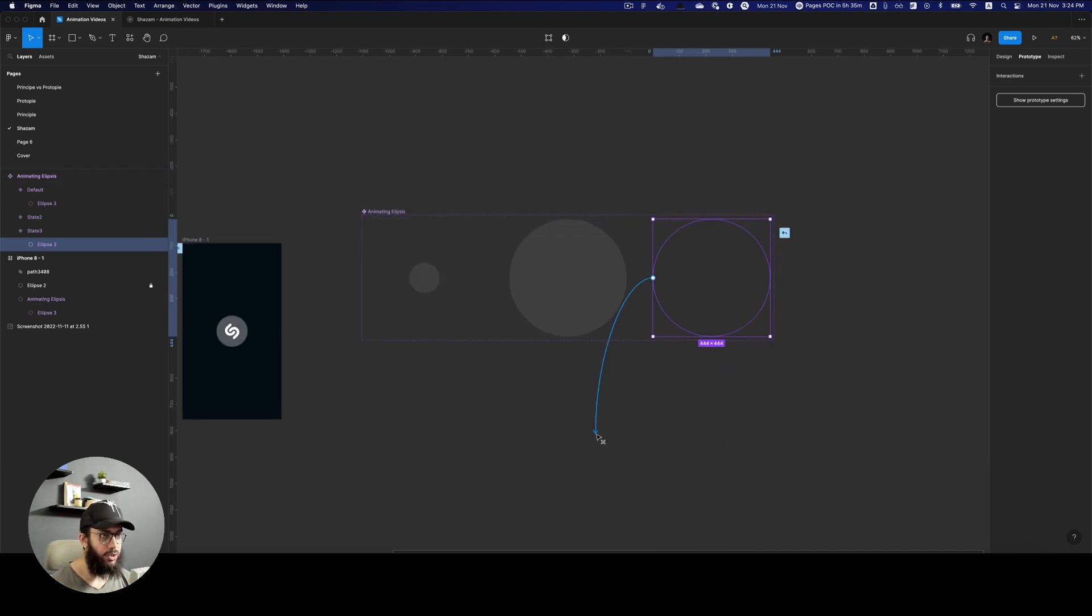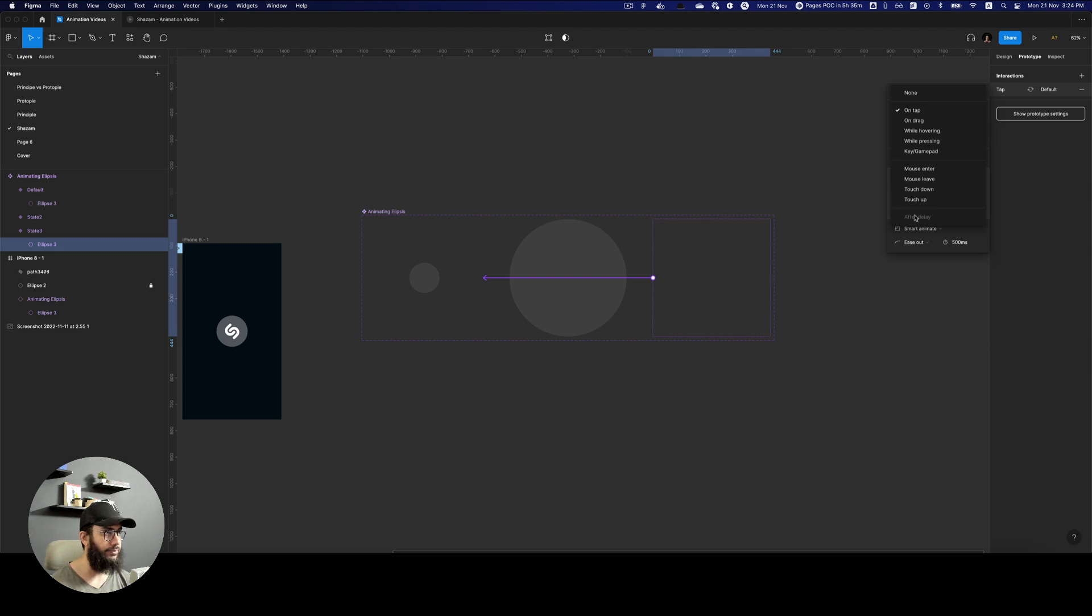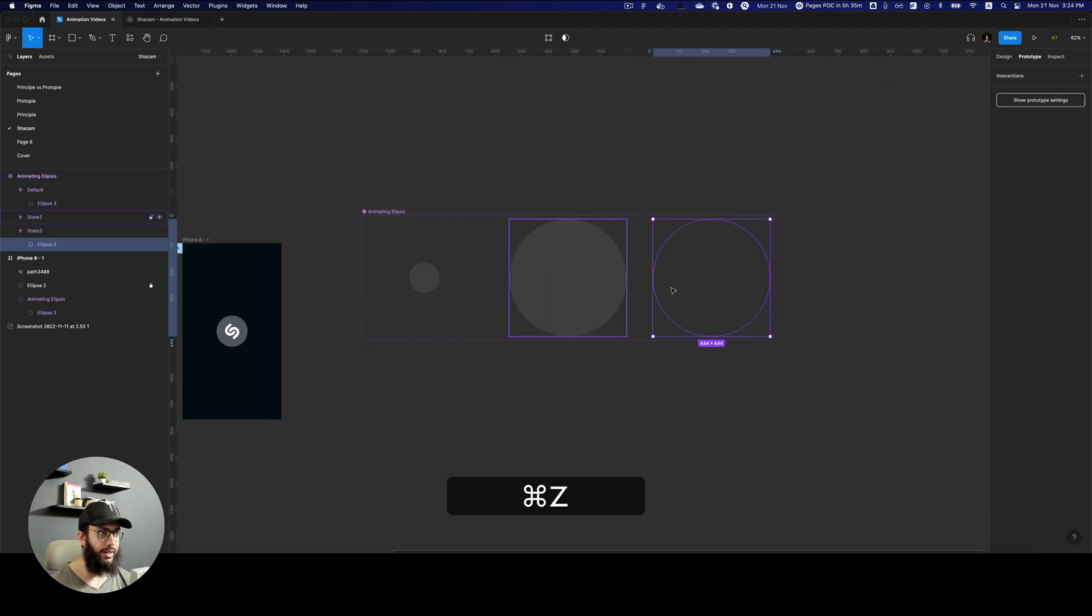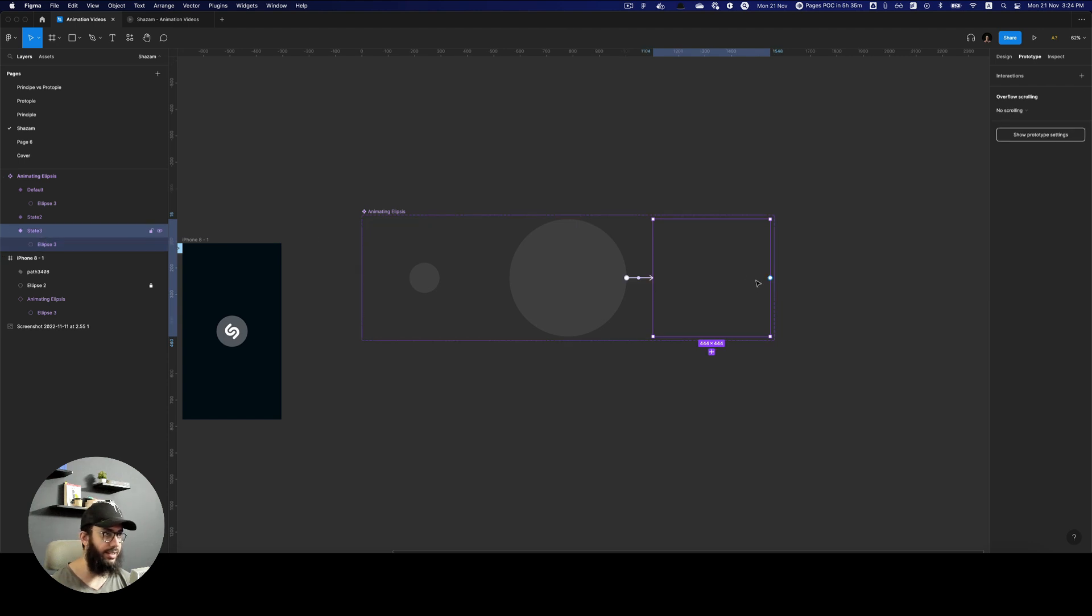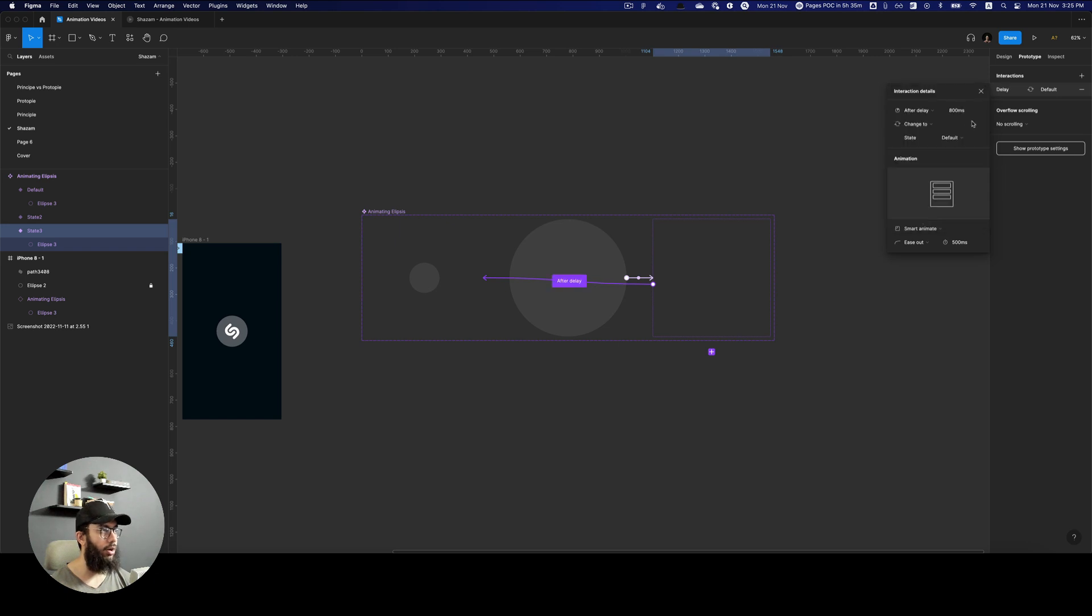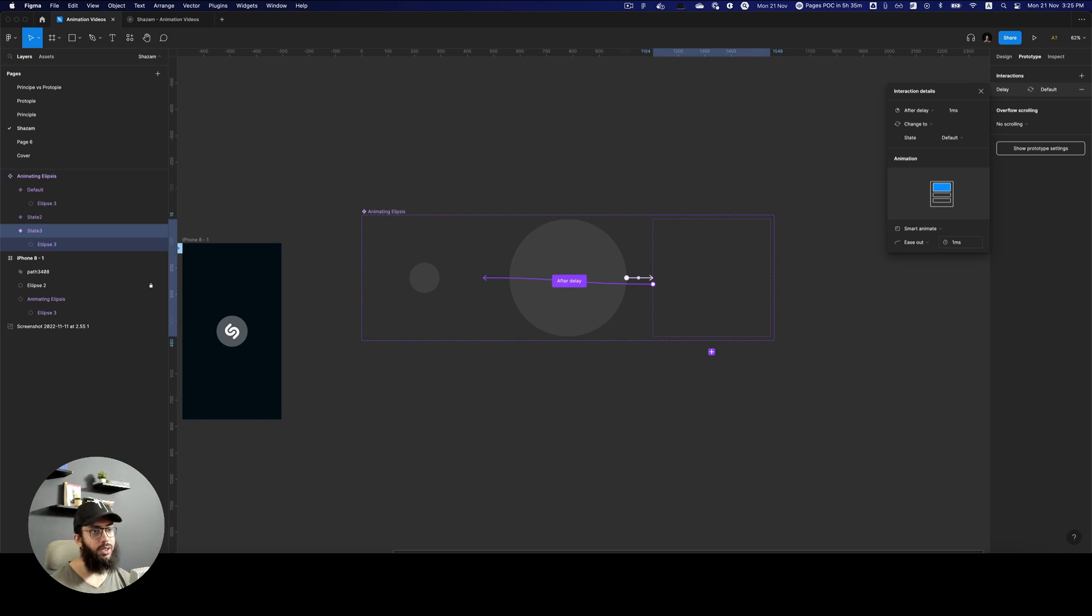Now if we want to restart the animation, we're just going to link this last frame to the first one. I think I accidentally selected the circle. So it's really important to select the variant. I'm going to say after a delay of 0 seconds, I want you to animate this to the initial one.